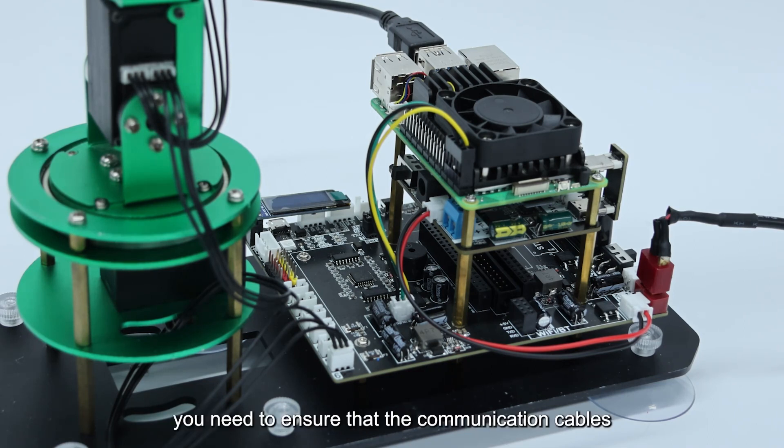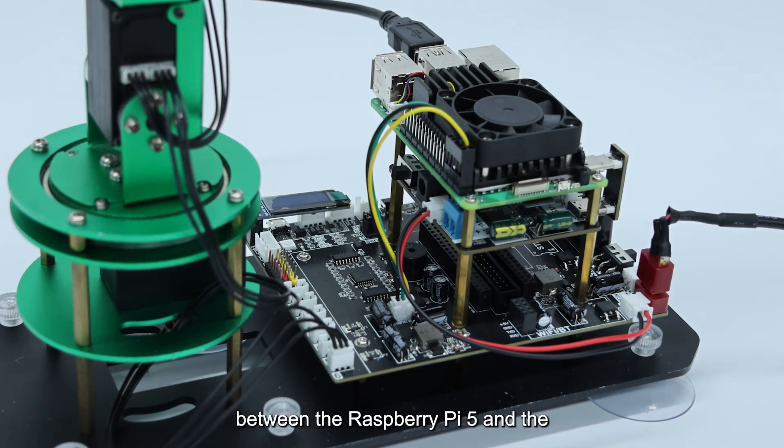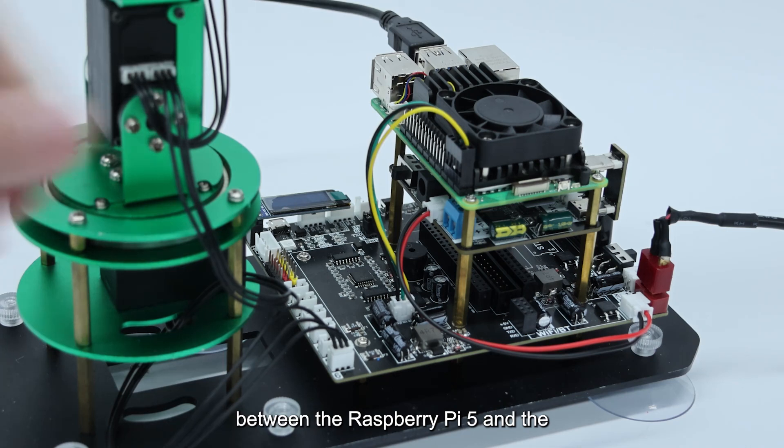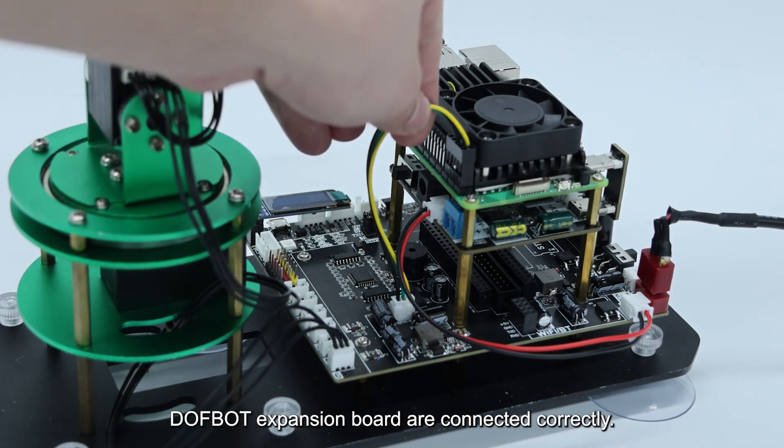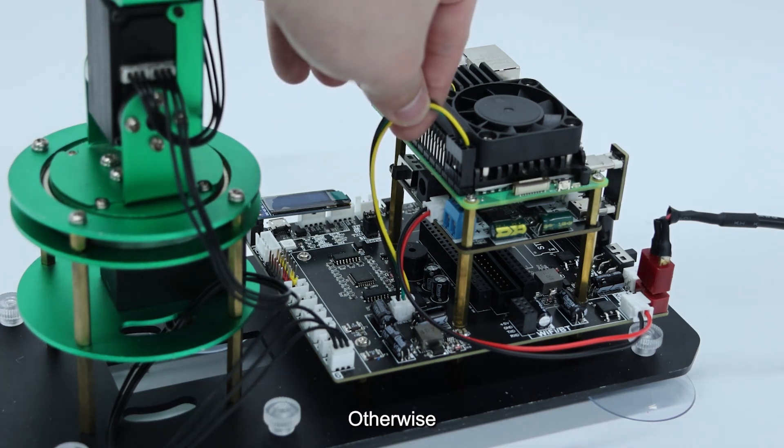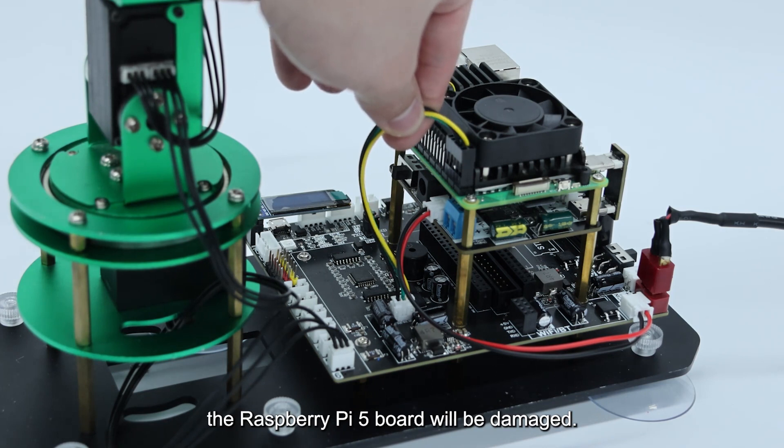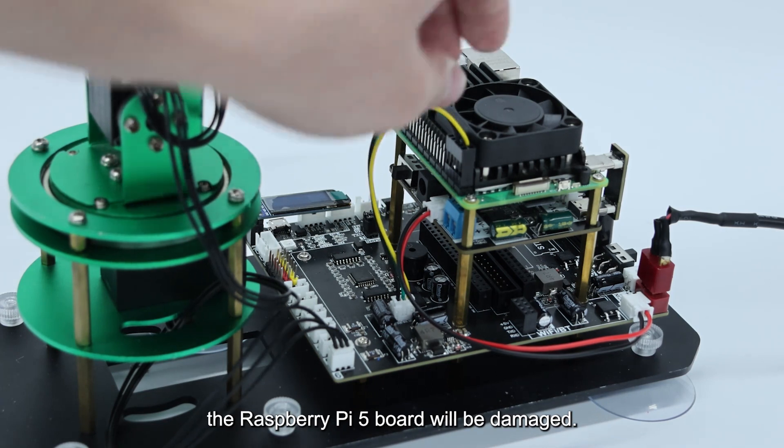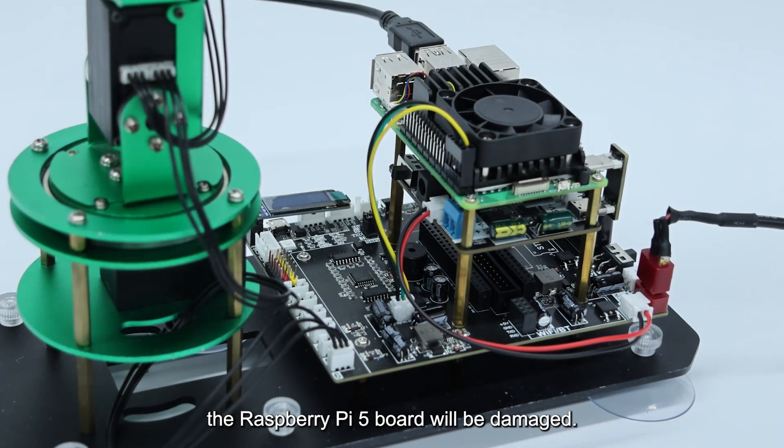First, you need to ensure that the communication cables between the Raspberry Pi 5 and the DOFBOT expansion board are connected correctly. Otherwise, the Raspberry Pi 5 board will be damaged.